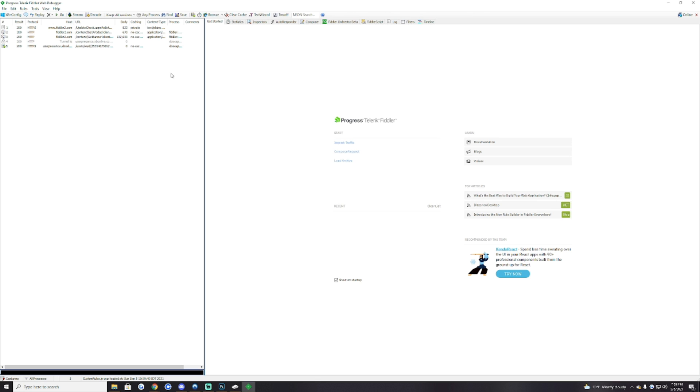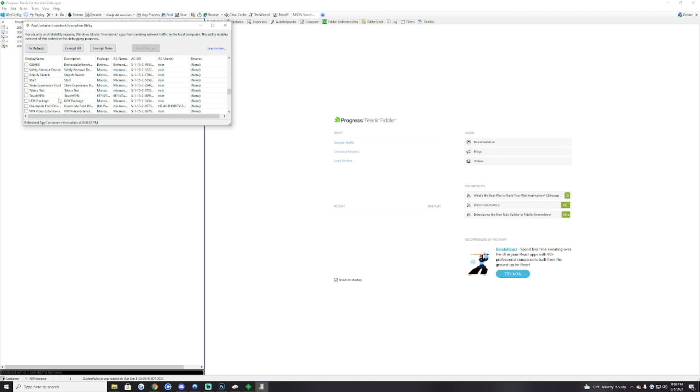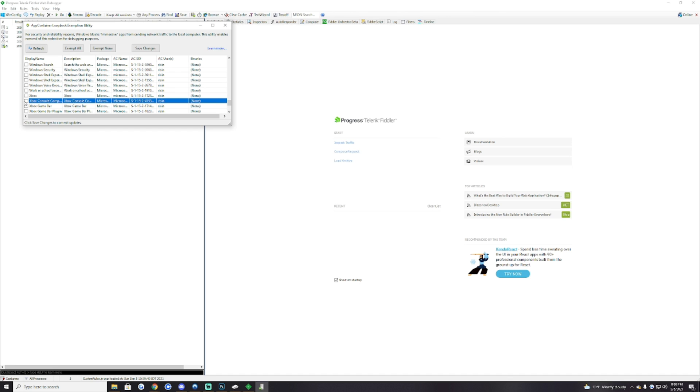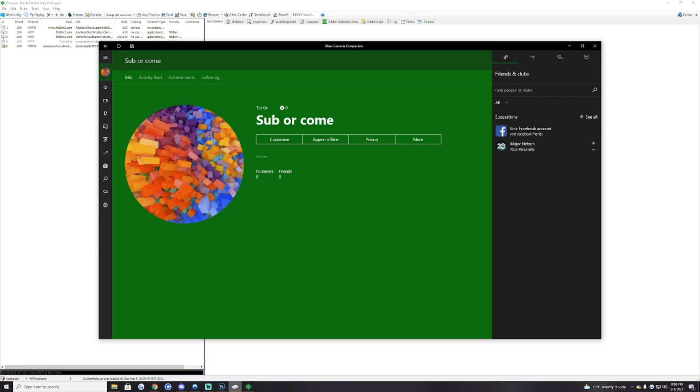You want to hit Win Config. I know it's just black screen but just hit yes. Then after you hit yes, you're going to want to scroll down and where it says Console Companion you want to check this box. Then hit save changes.